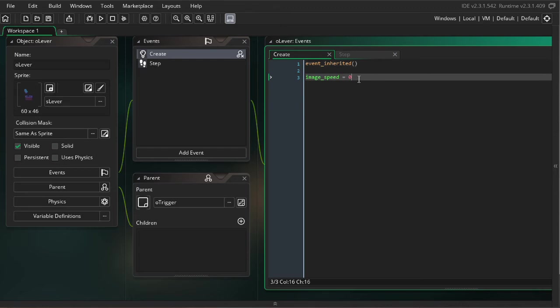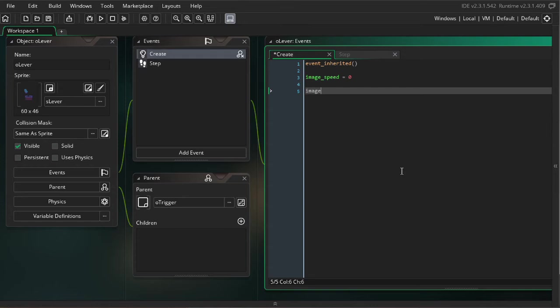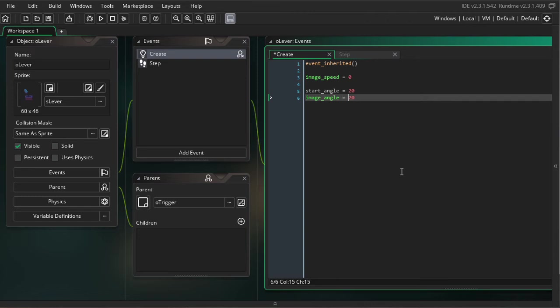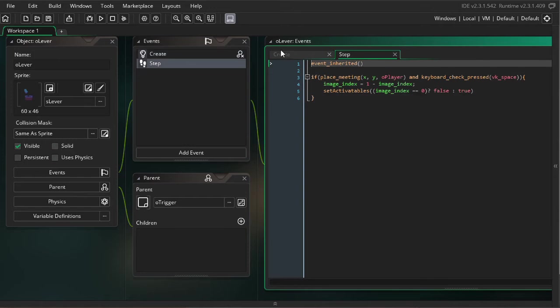So previously, we only had set image speed in the creation event. Now we've got a set image angle. I'm going to go ahead and set it to 20. And for various reasons we're going to get into later, I also need to specify a start angle. So what I'm going to do is I'm going to set a start angle to 20, then set my image angle to that.